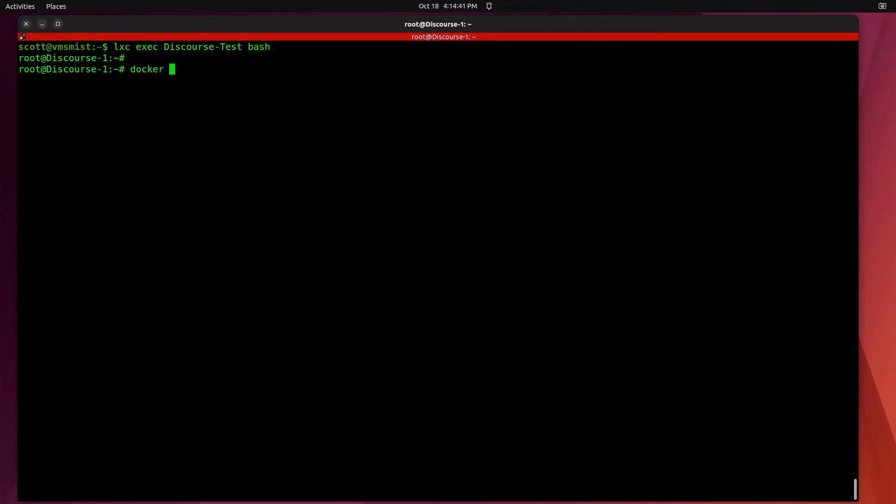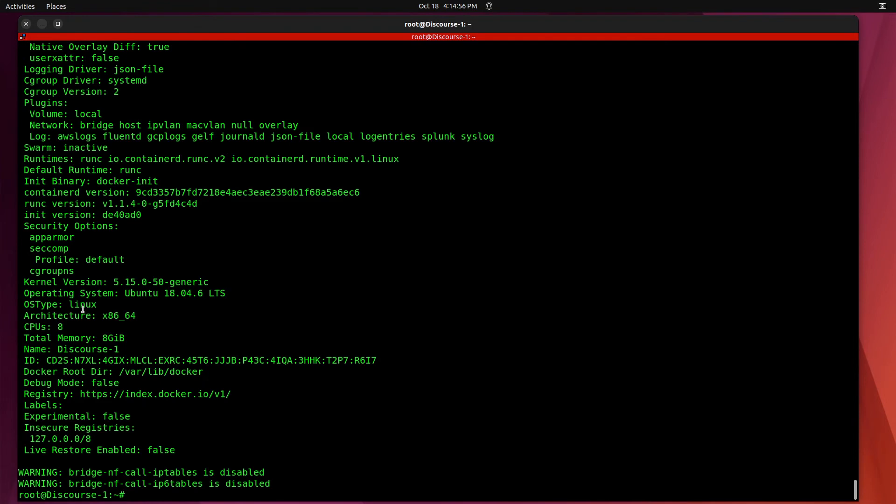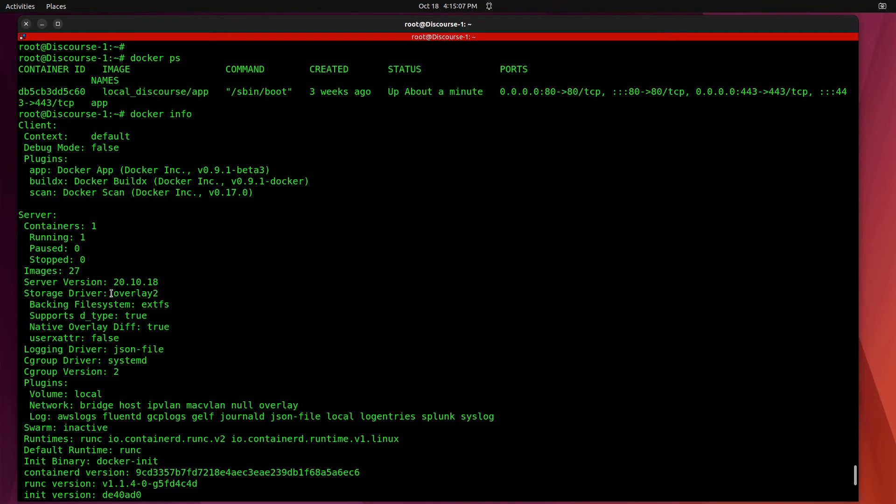It goes ahead and executes and now we can do a docker ps and you can see that the Discourse app is actually running because it is inside the new directory storage pool we moved it over to. We can actually do a docker info and if you look here you'll see that the reason it wouldn't run inside of the ZFS storage pool is this particular application required the overlay2 storage driver and the overlay2 storage driver is not compatible inside of the ZFS file system.